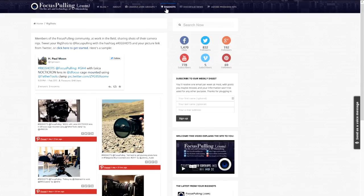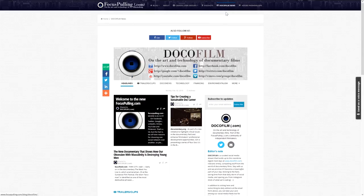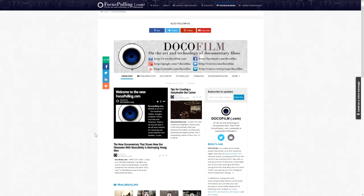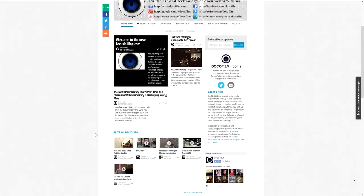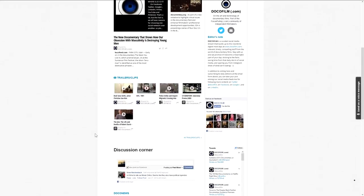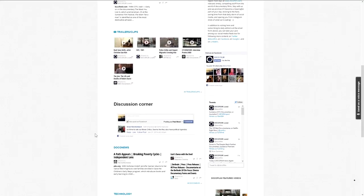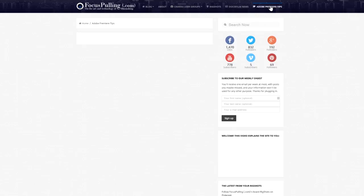Then to the right of that, the menu item Docofilm, which really takes you to an embedded website — docofilm.com — that's part of the Focus Pulling family, bringing together onto one page a digest of news from the world of documentary filmmaking.